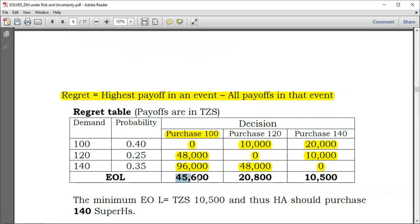For the purchase of 120 units: 10,000 × 0.4 = 4,000; 0 × 0.25 = 0; and 8,000 × 0.35. Adding those values up gives an EOL of 20,800.